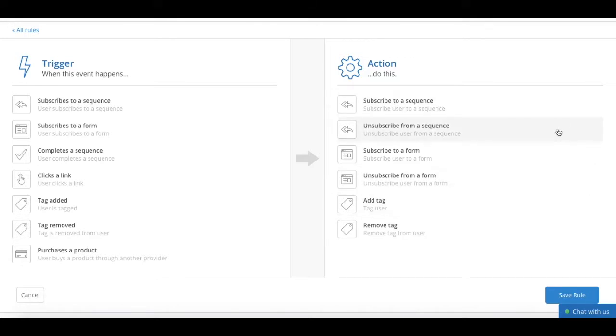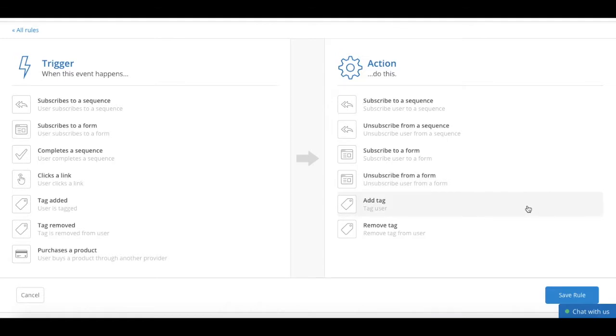The options under the action column include subscribe to a sequence, unsubscribe from a sequence, subscribe to a form, unsubscribe from a form, add tag, and remove tag.